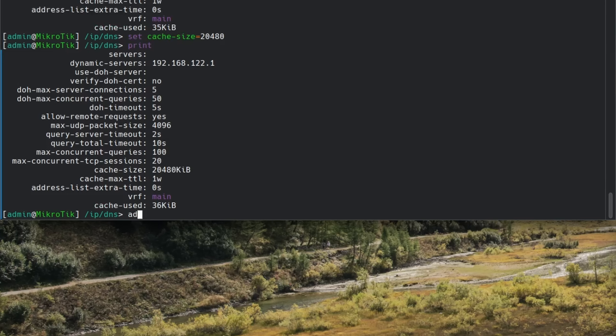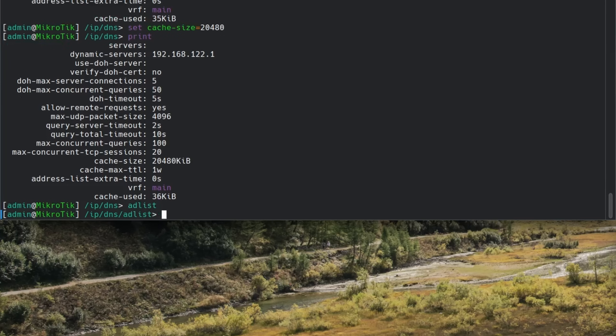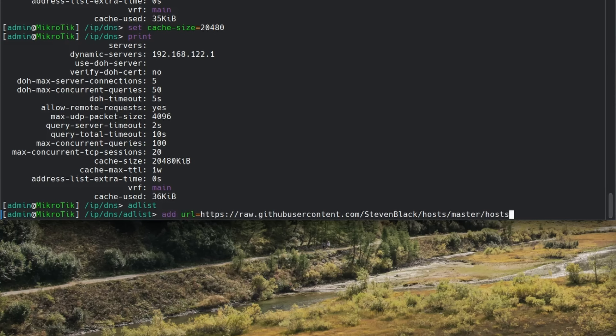Next, we can go to the AdList section and type 'add URL equals' followed by the URL of the list that we're going to be using. You can just copy the one shown in our documentation, or use one of the many other lists available on the internet.